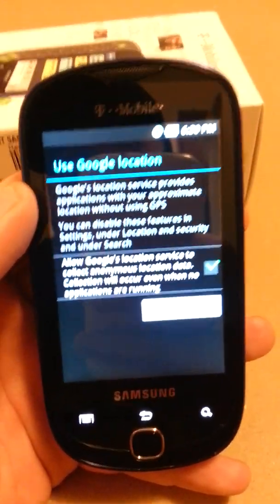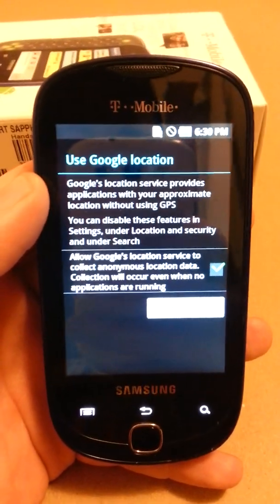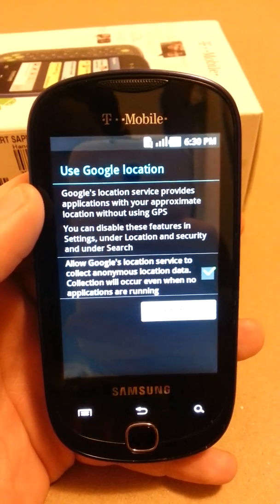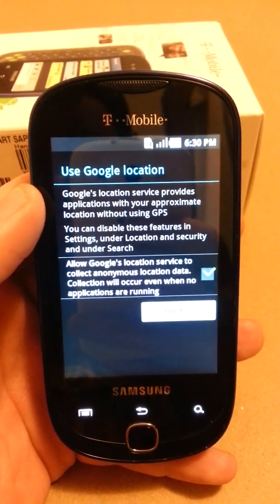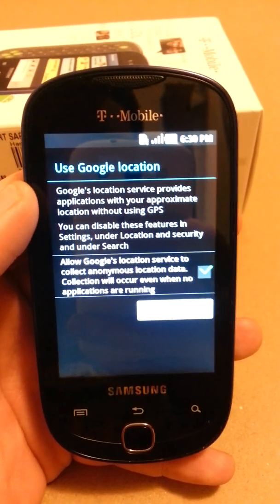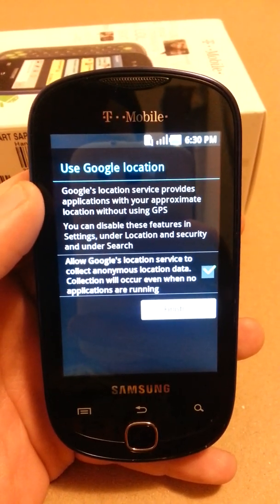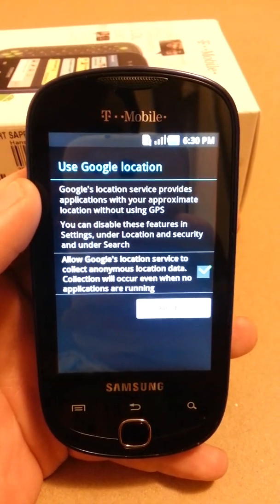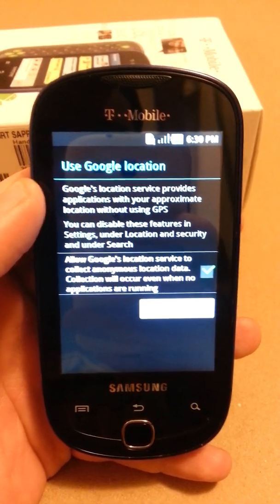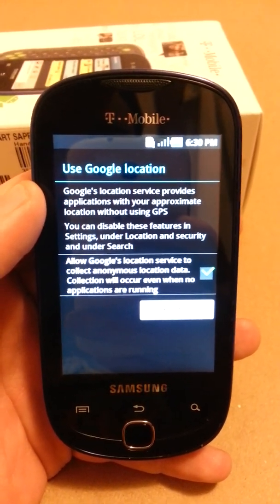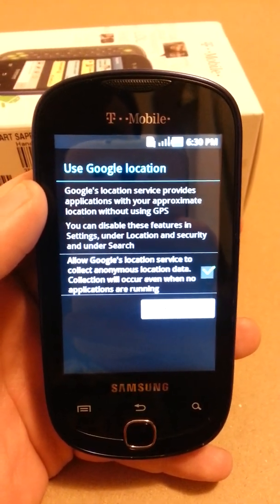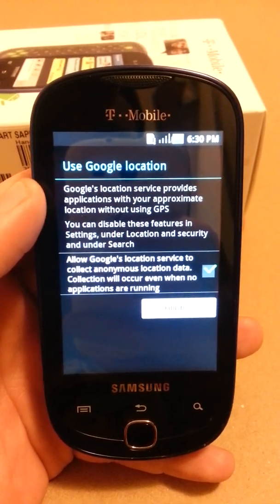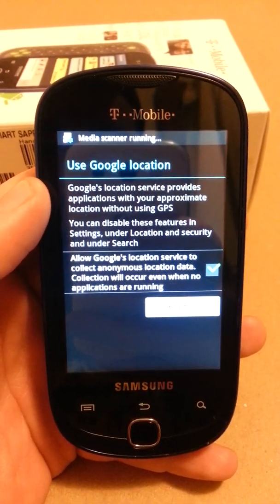We now have a confirmation that the phone is reset because it is prompting us to basically start all over again and log into Gmail. So that's the process to master reset a Samsung Gravity Smart Android smartphone from T-Mobile.